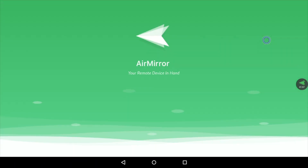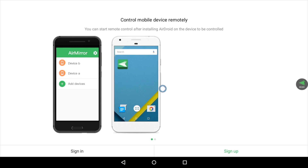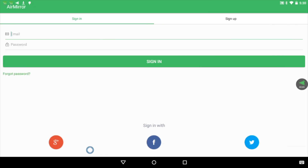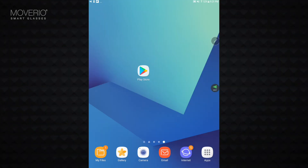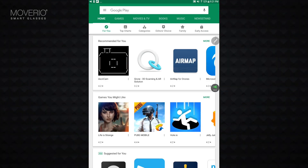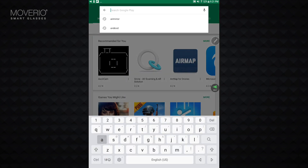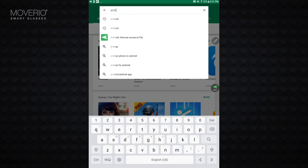Launch the app and log in. Next, install AirDroid on your Android device through the Google Play Store. Launch the app and log in.